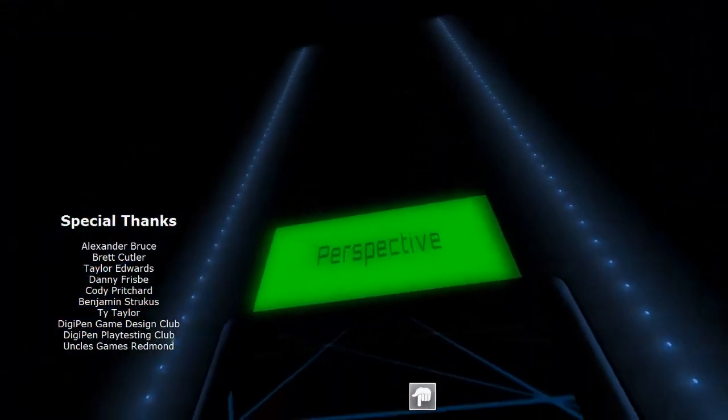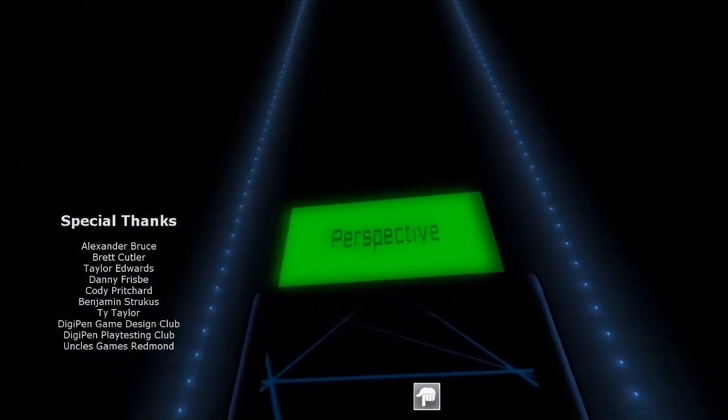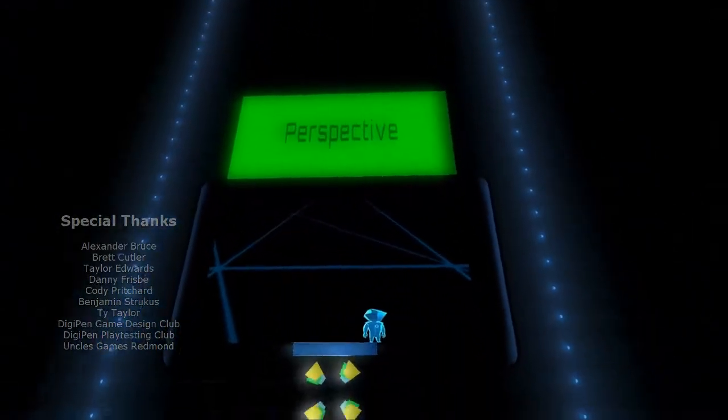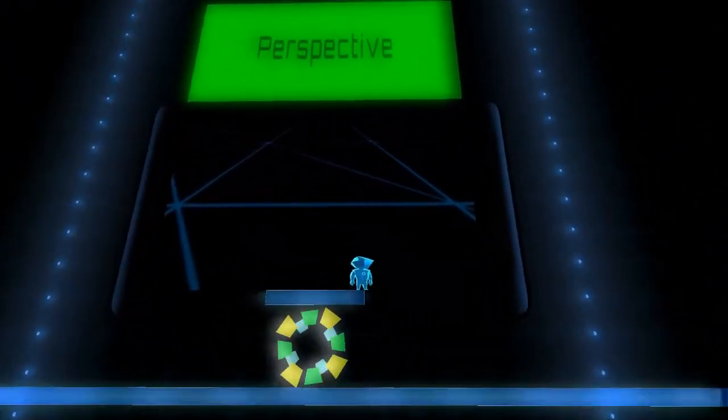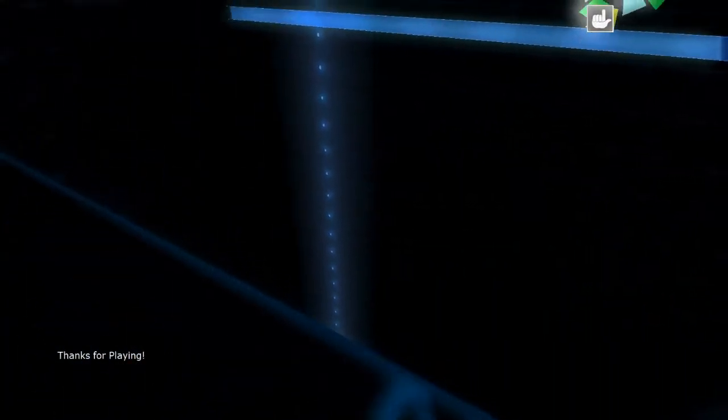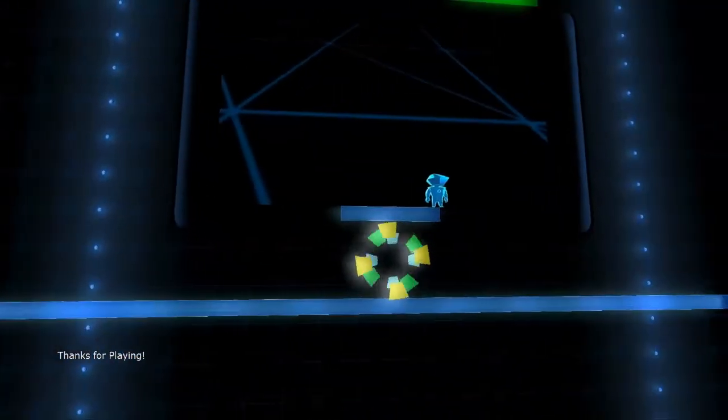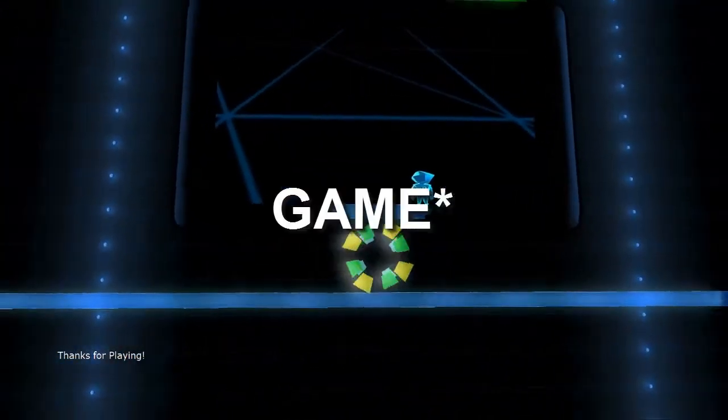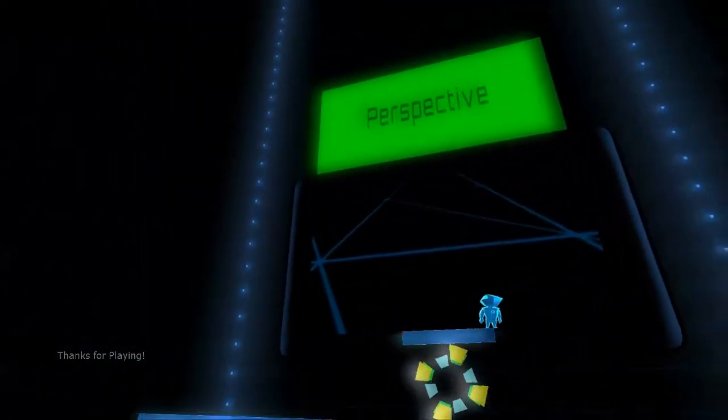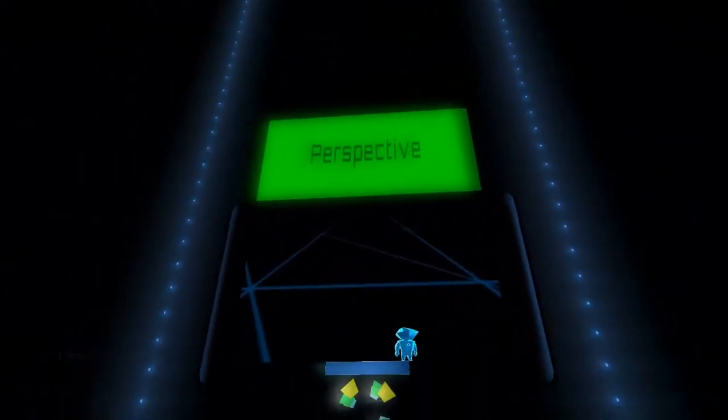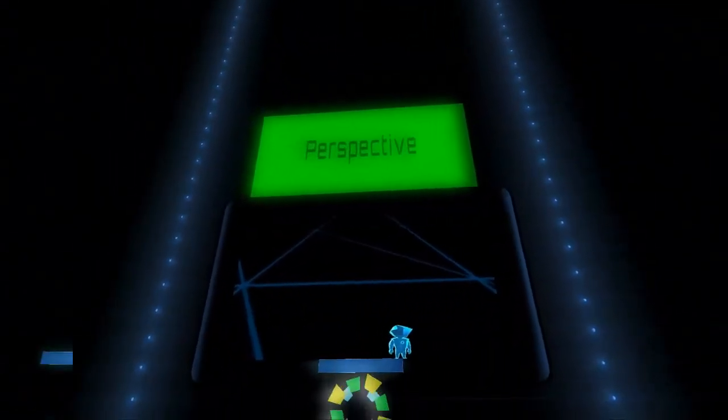We can have really special thanks. Lots of people who made this. Thanks for playing. Well, thanks for making the video. And here you have it. Finally. We beat Perspective.